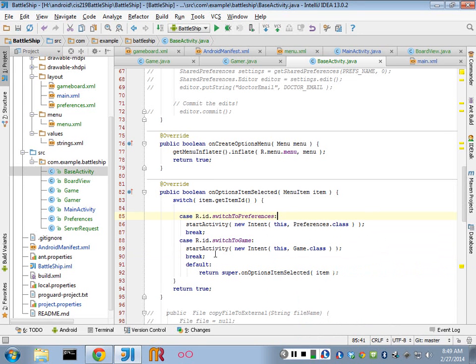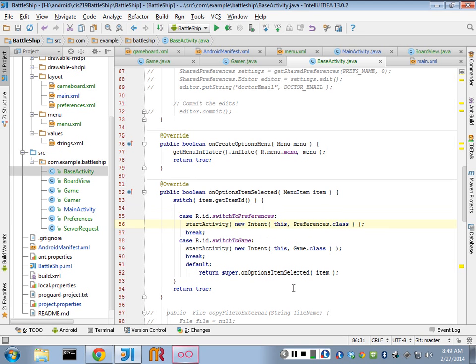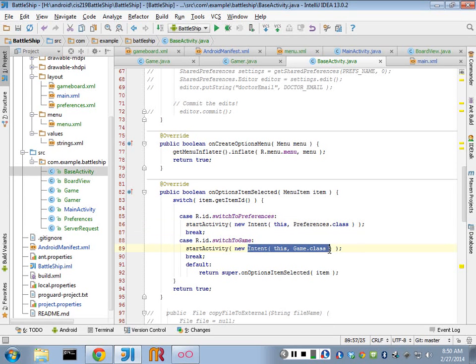It's got to be a whole activity class because we're launching a new intent, and it's got to be a whole activity.